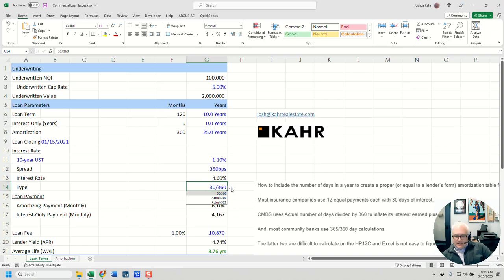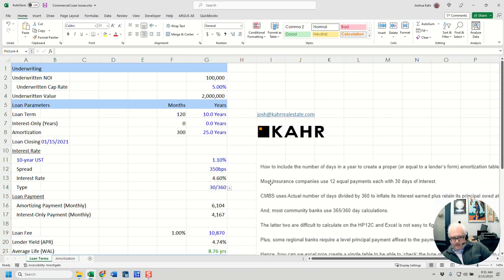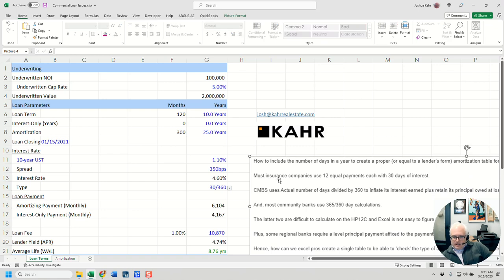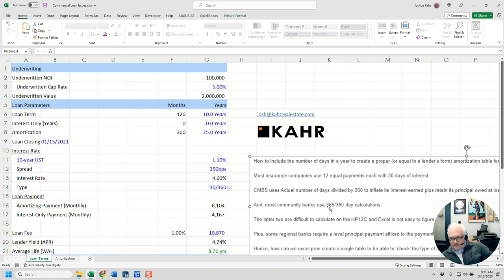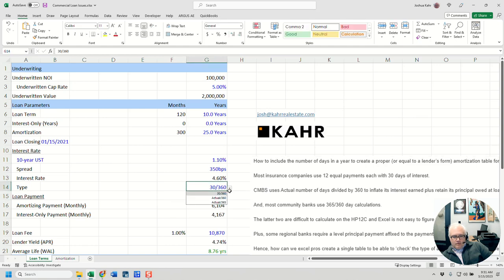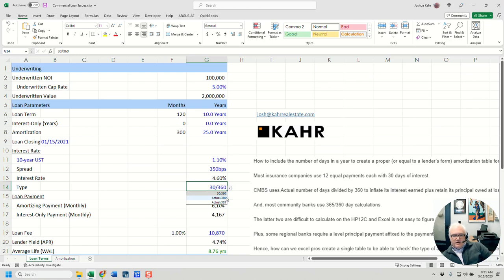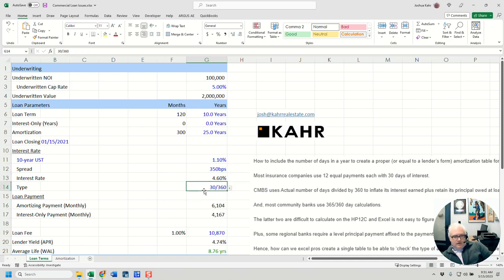And as the person who wrote in notes, a lot of insurance companies do 30 over 360. CMBS likes to do actual over 360. Community banks might be doing 365 over 360. Again, they're different methods. And I realize that actual over 360 is not the same as 365 over 360. But the point is, there are a few different methods here. So how do you choose between one method and the other?